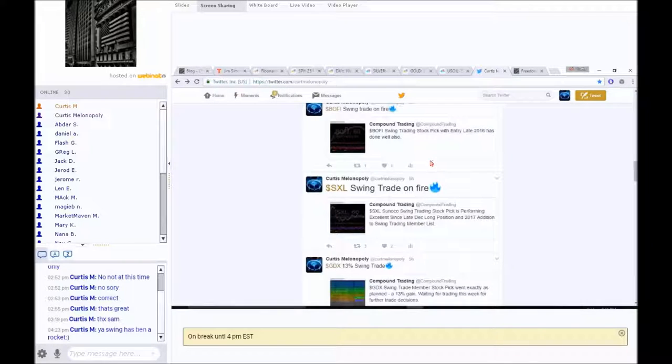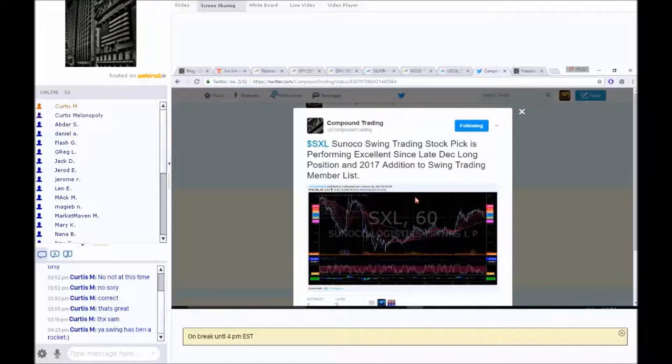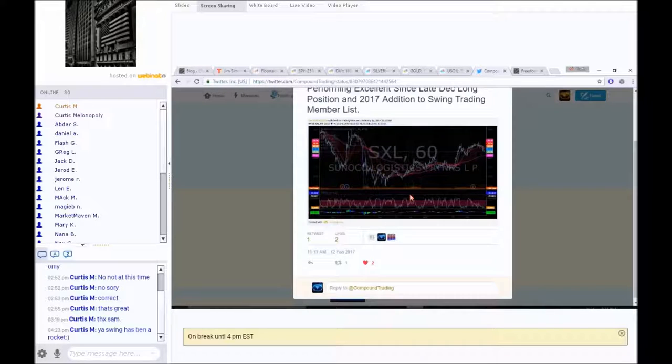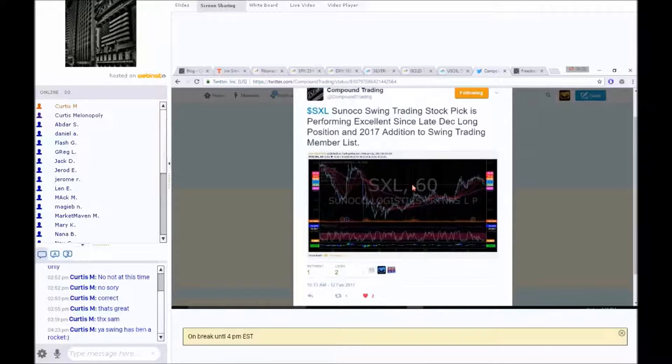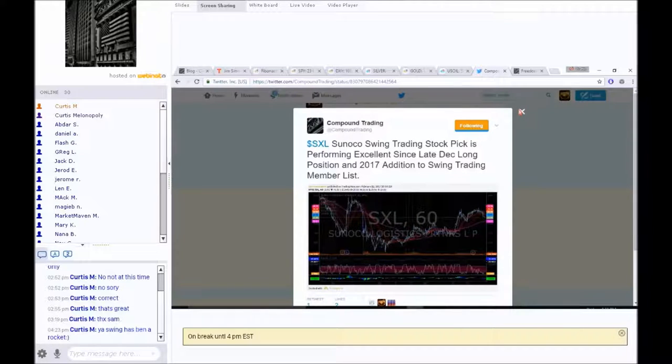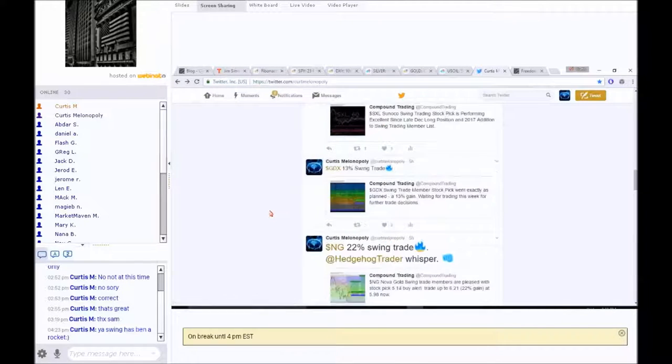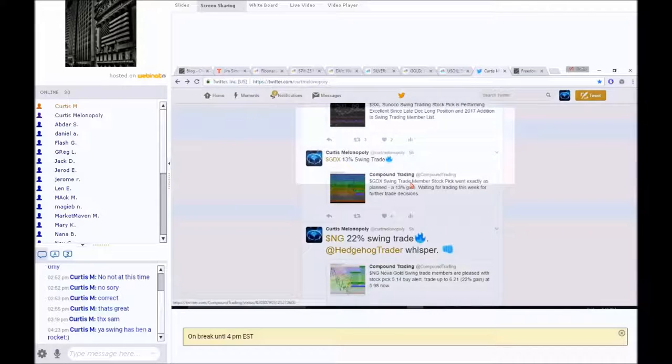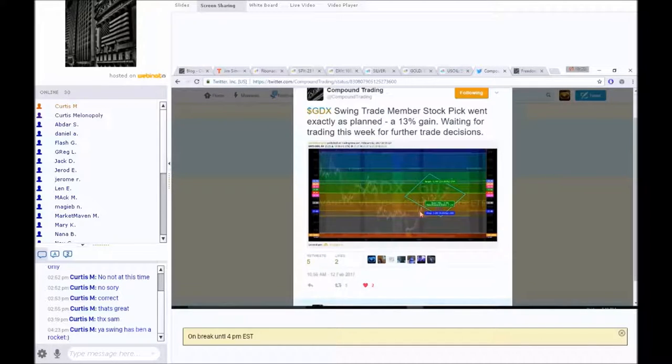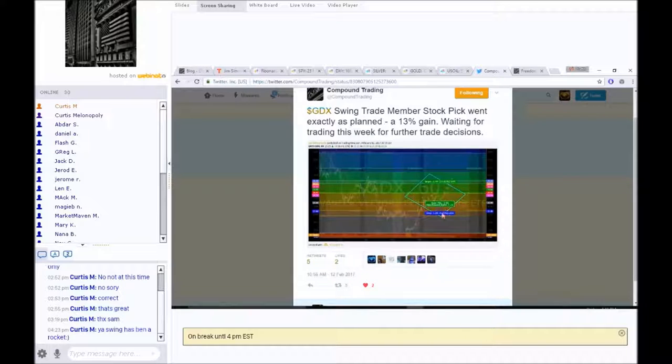BOFI has been decent, depending on where you get in. We got in here, so it's been decent for us. There's the explanation on the most recent report of how to trade it. Same thing with SXL. That was a great call, in my opinion. Very sound, classic call. Very easy to figure out that chart from a math perspective.